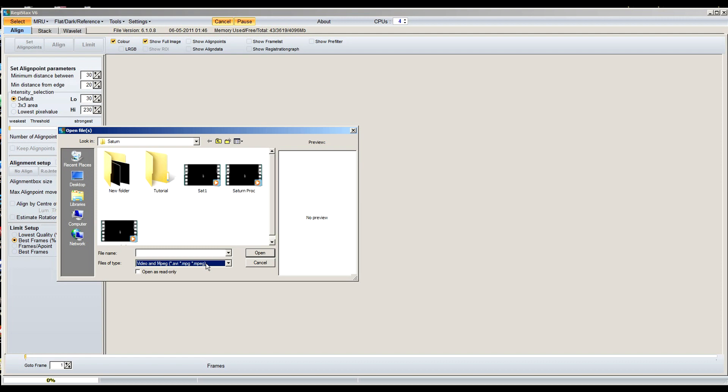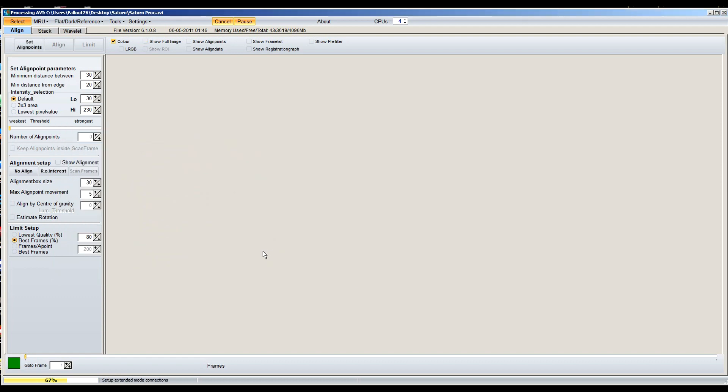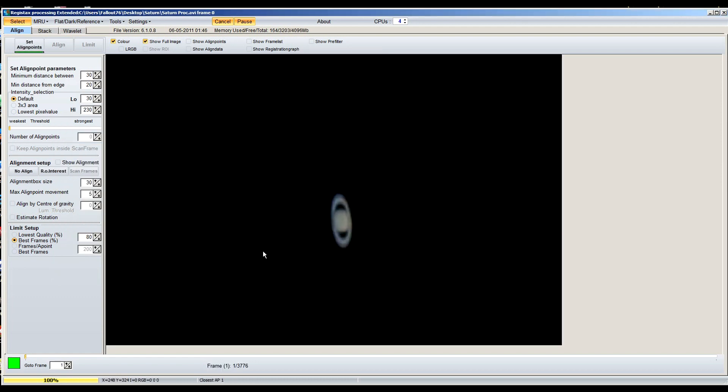I did convert my file over to AVI, so here it is right here and I'm going to show you. I clicked on show full image, so you can see it is kind of choppy but it ain't too bad.